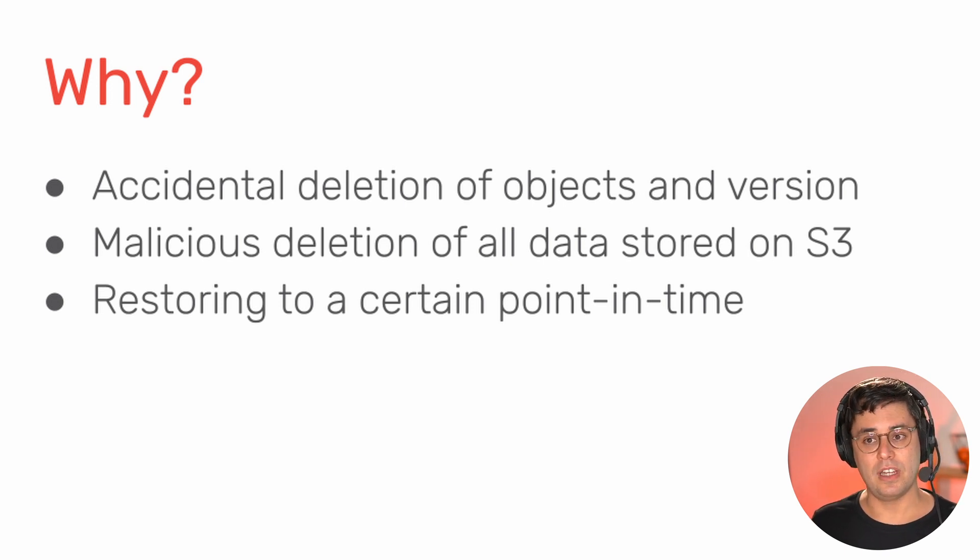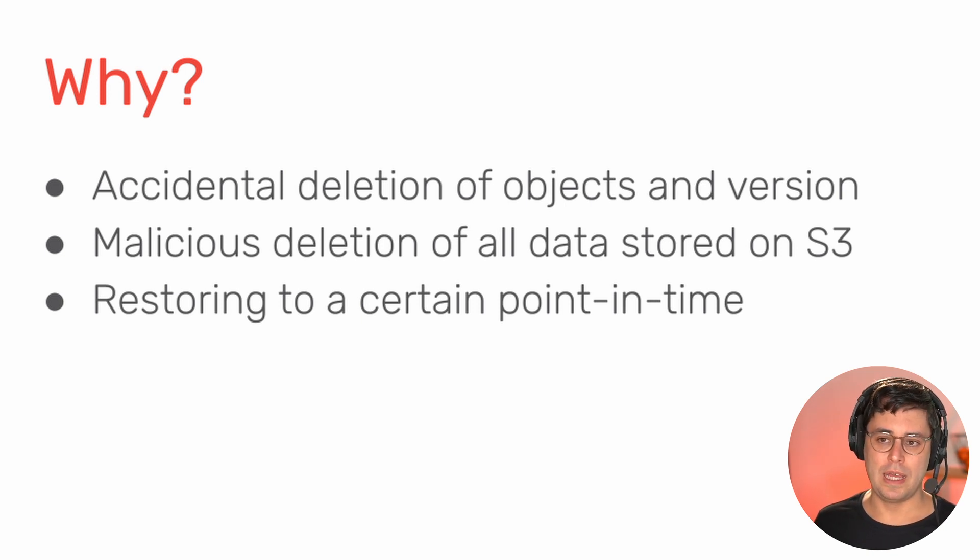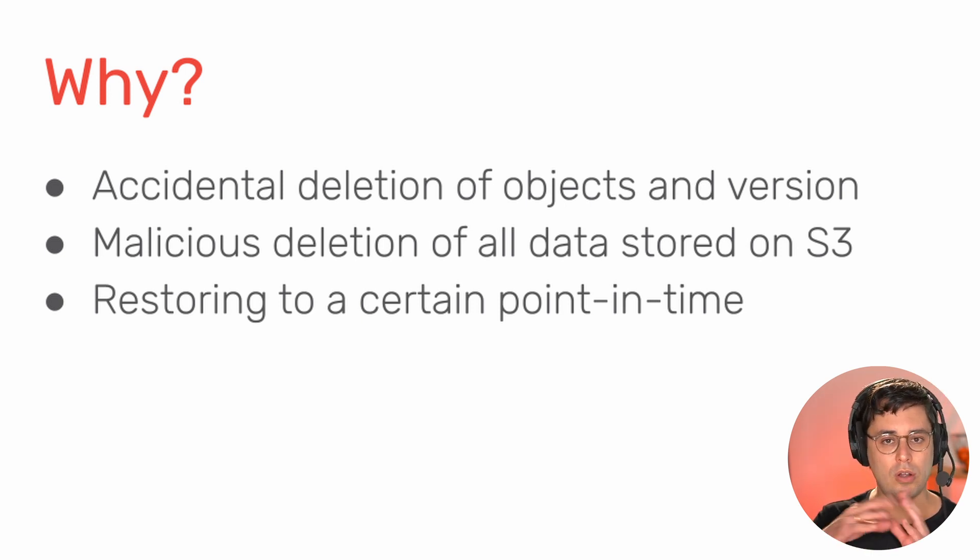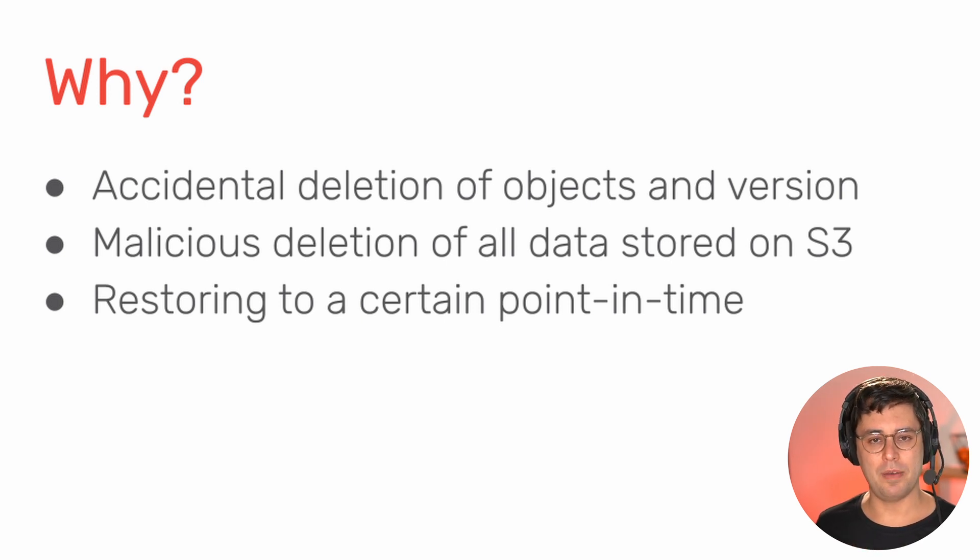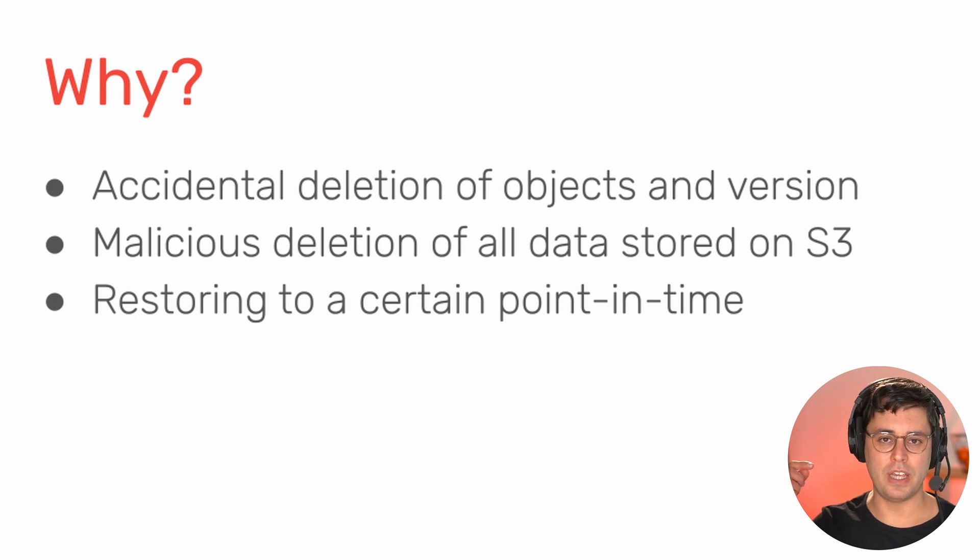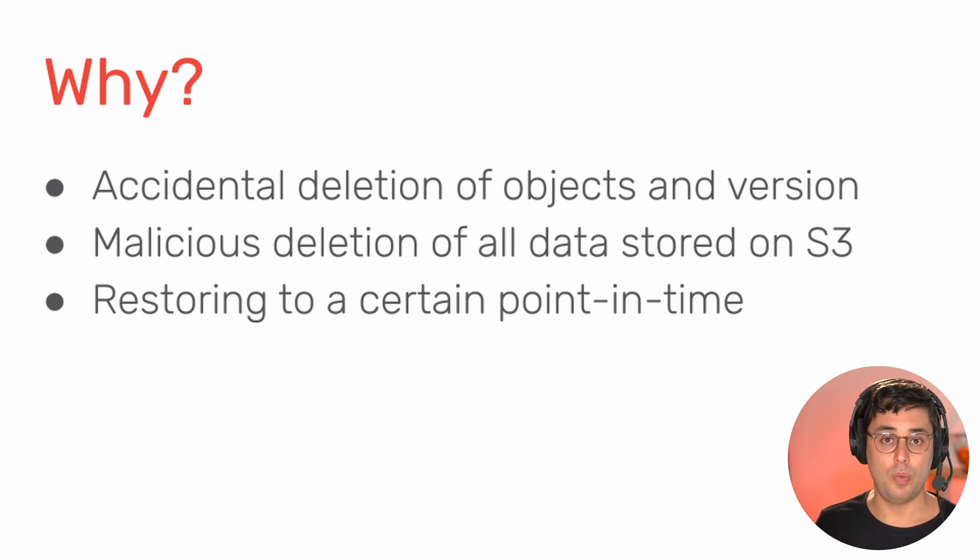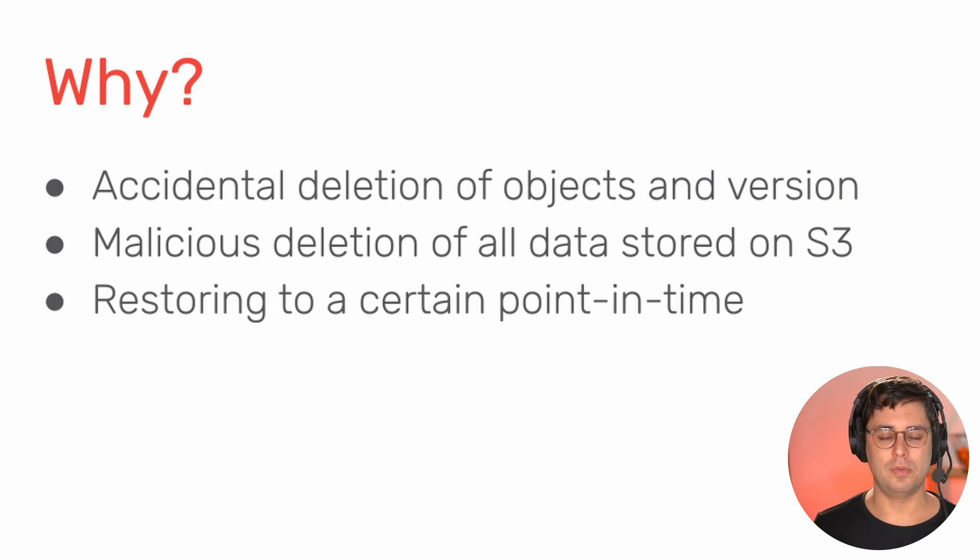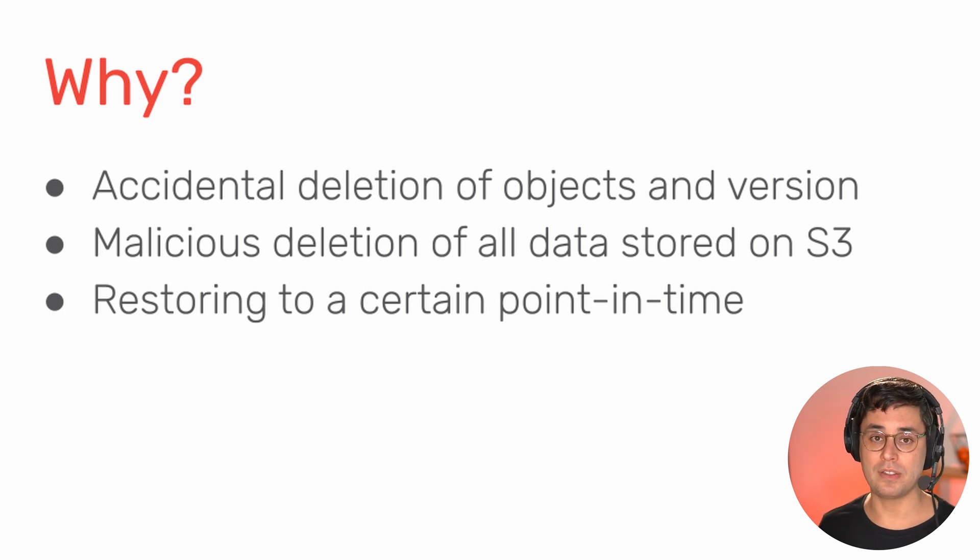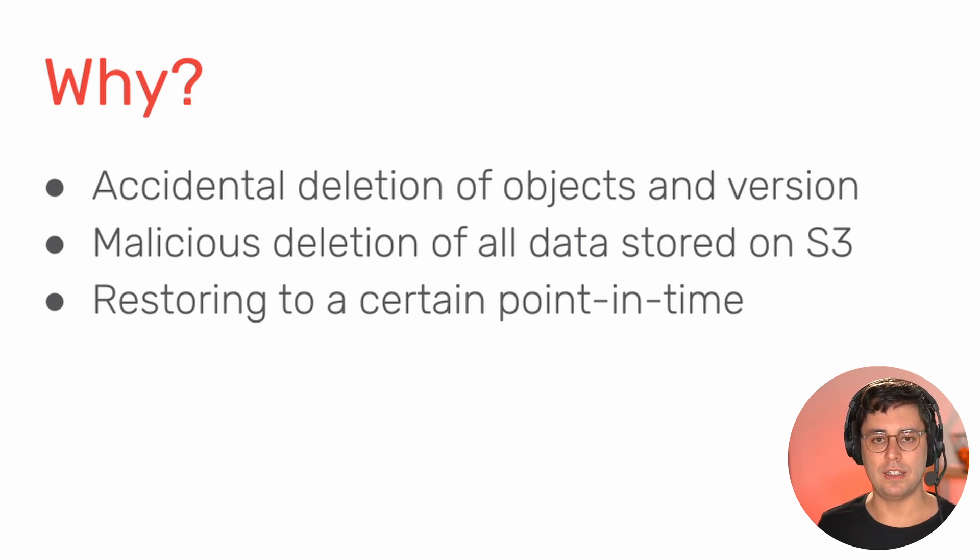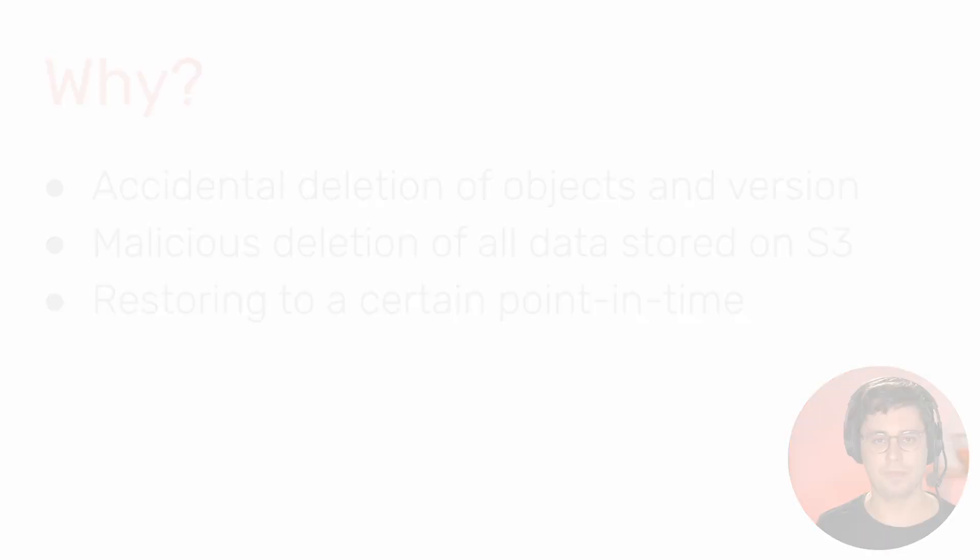And last but not least, you can enable S3 versioning for your bucket. But restoring all the objects in the bucket to a certain point in time is not that easy, because you have to list all the objects with all the versions and then restore them, which is a lot of API calls. And depending on the size of your bucket, this could be an issue. So this might be another use case why AWS backup is important. And S3 versioning is also important, but it's doing a little bit a different thing here.